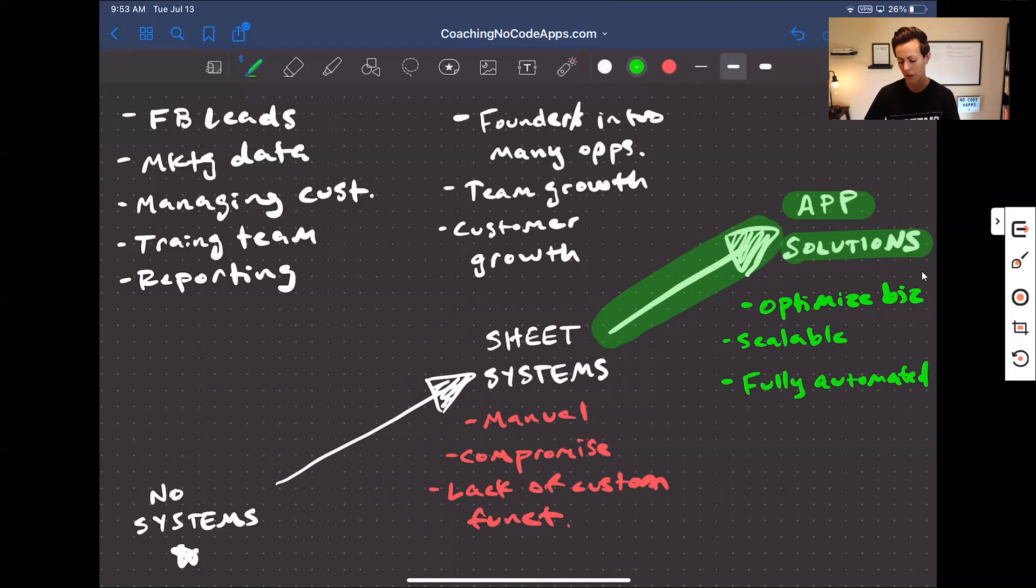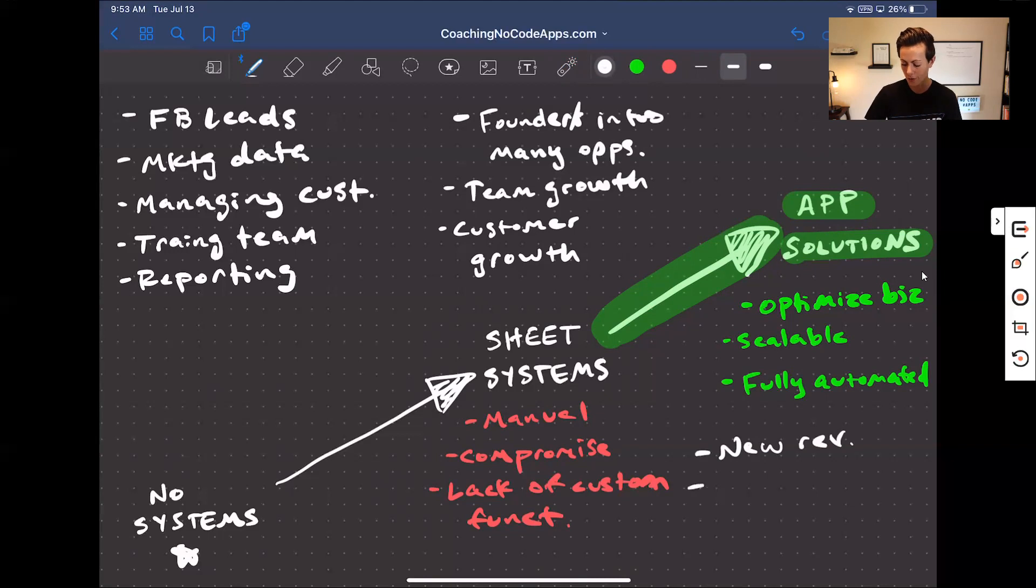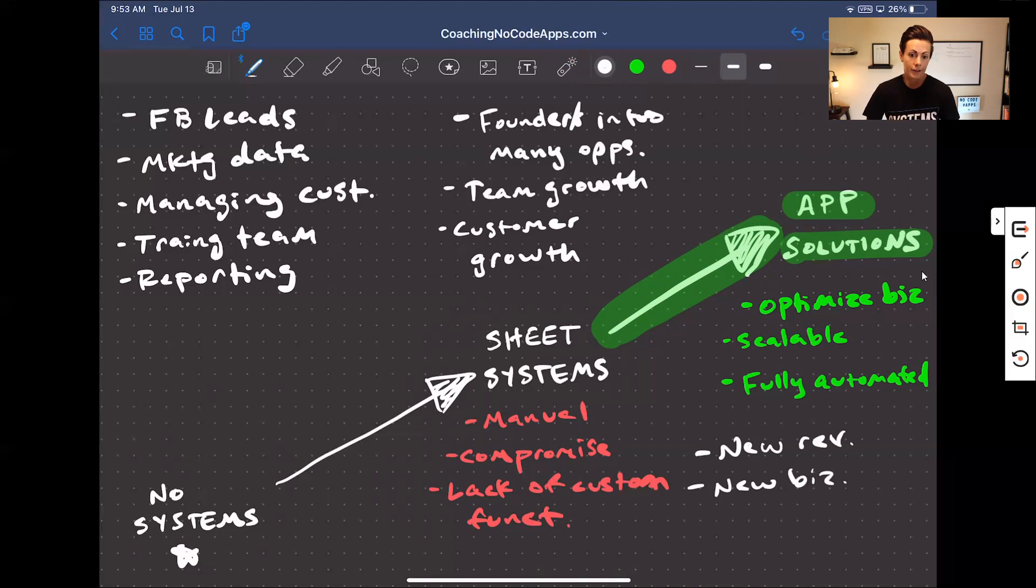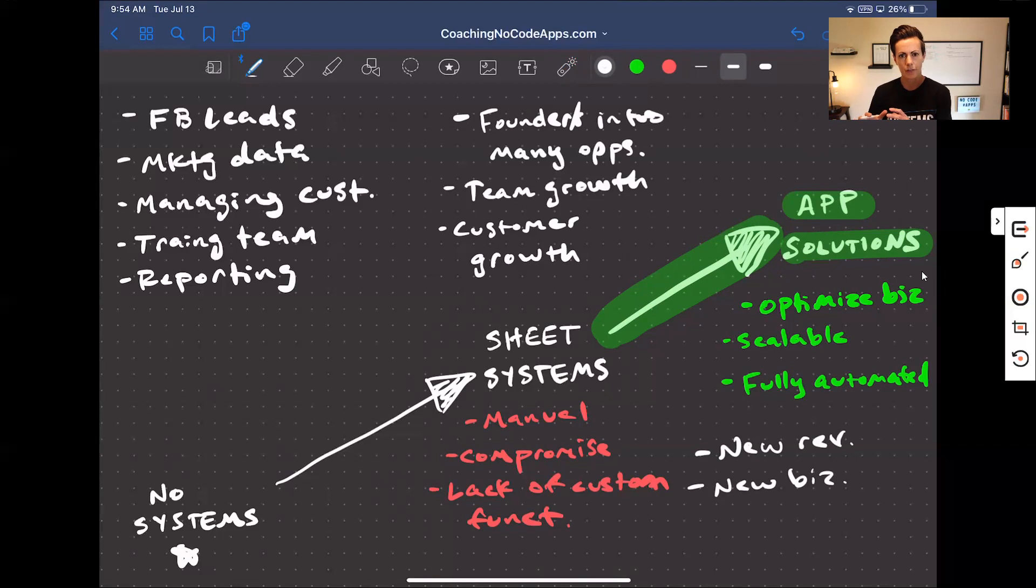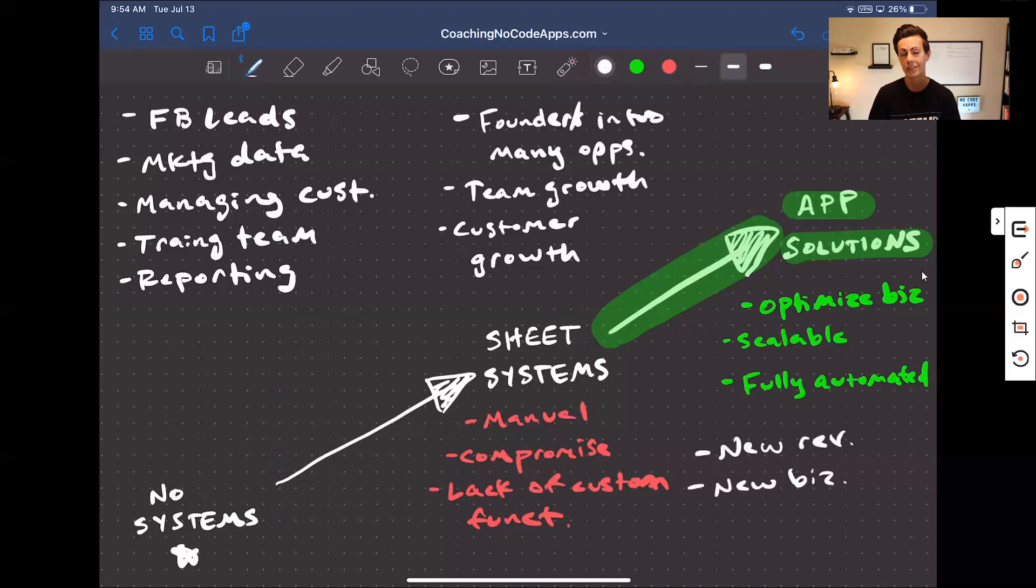And what's really cool about this is that it can create a new revenue stream. So additional revenue onto the business or really just a new business in and of itself. You know, a lot of people when they do this type of thing, it opens up a brand new opportunity of potentially an entirely new business model as well.